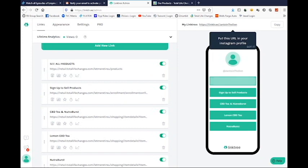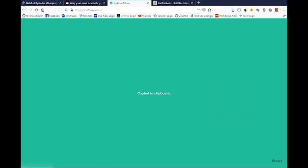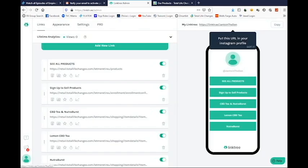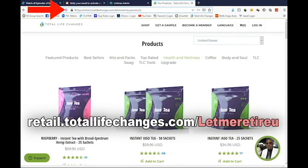Now when your customers come to your Linktree page, this is what they're going to see — it makes it easier for people. This is your Linktree link right here. You can copy it right here and give it to people. It's a lot easier to share this short link than the long product URL — that's a bit much.